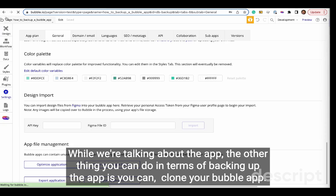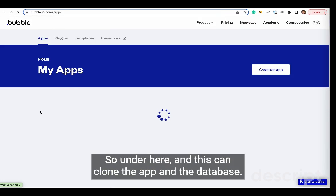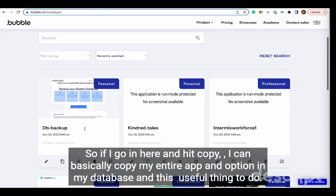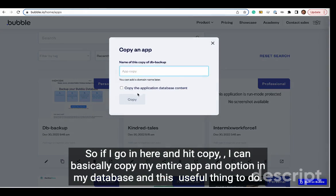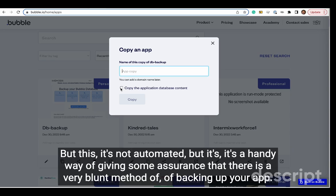While we're talking about the app, the other thing you can do in terms of backing up the app is you can clone your Bubble app. So if I go in here and hit copy, I can basically copy my entire app and optionally my database. This is a useful thing to do. However, once you've copied the app, obviously you'll probably need to pay for a plan and you'll probably have to buy the plugins and set up the DNS.